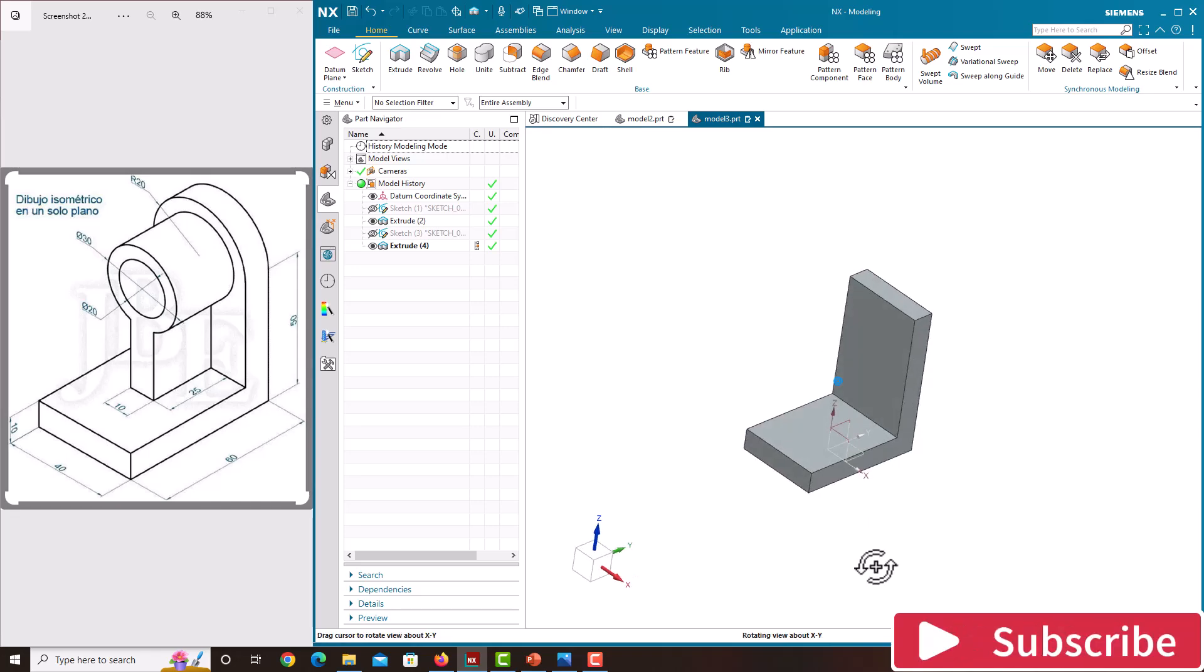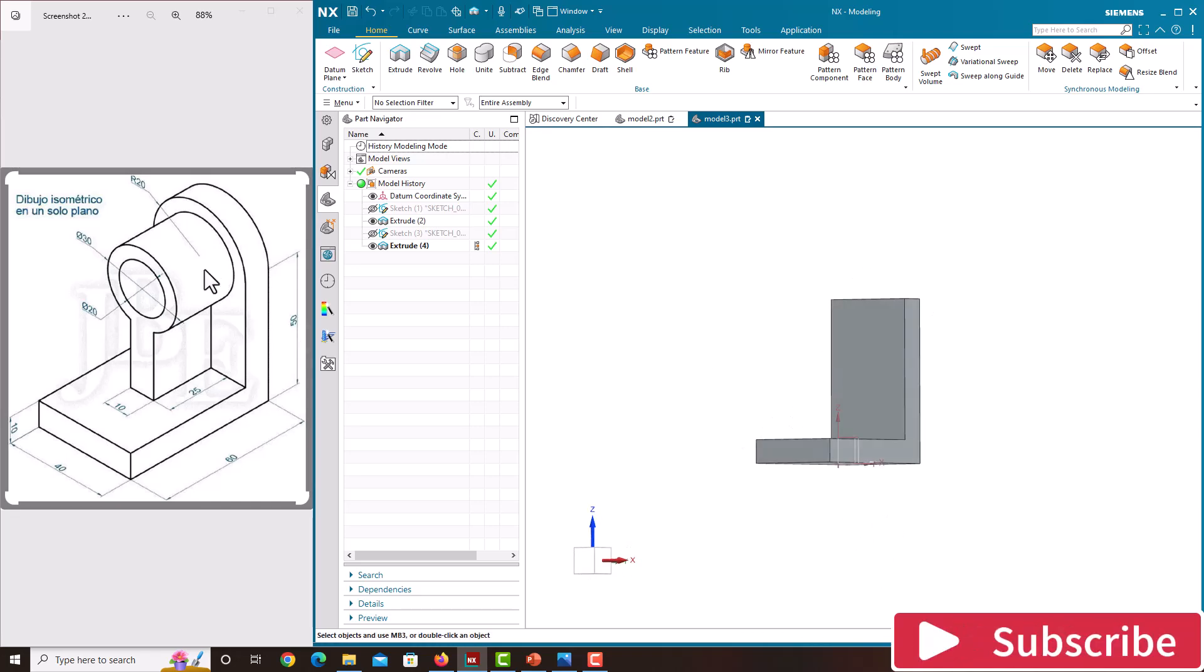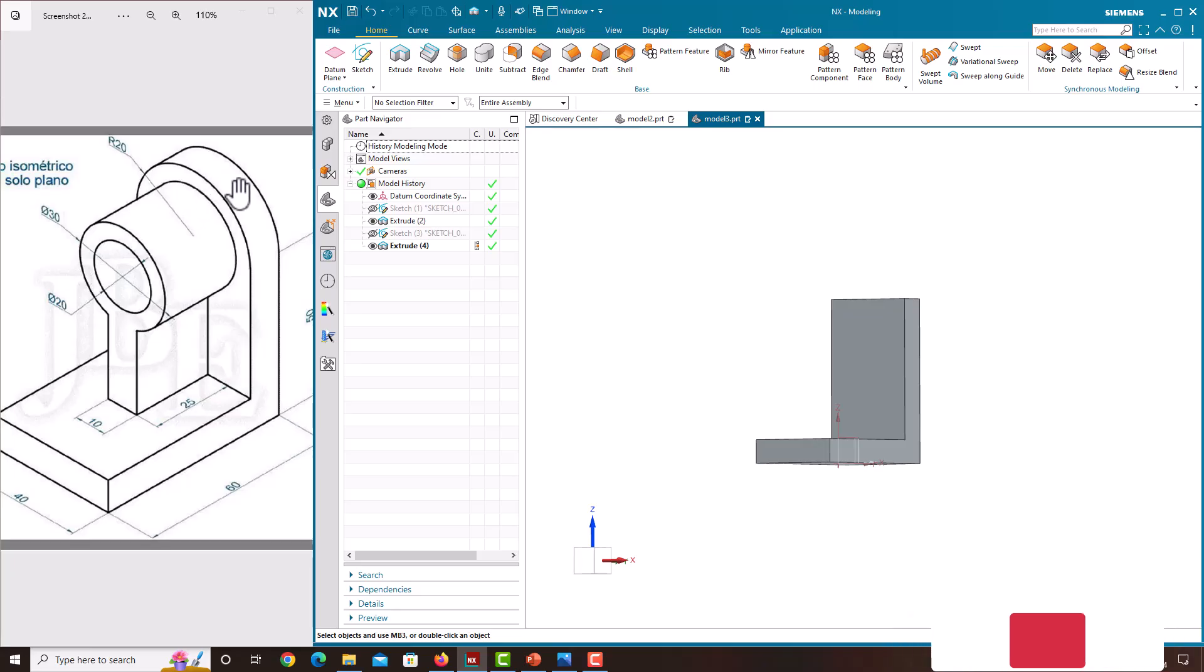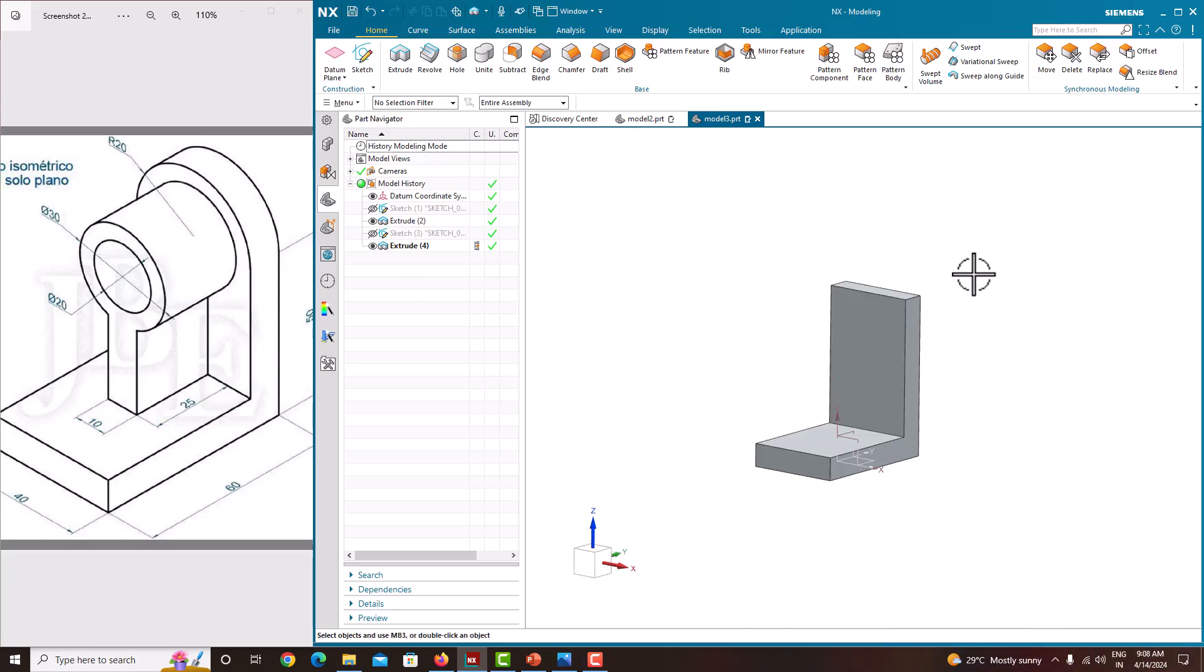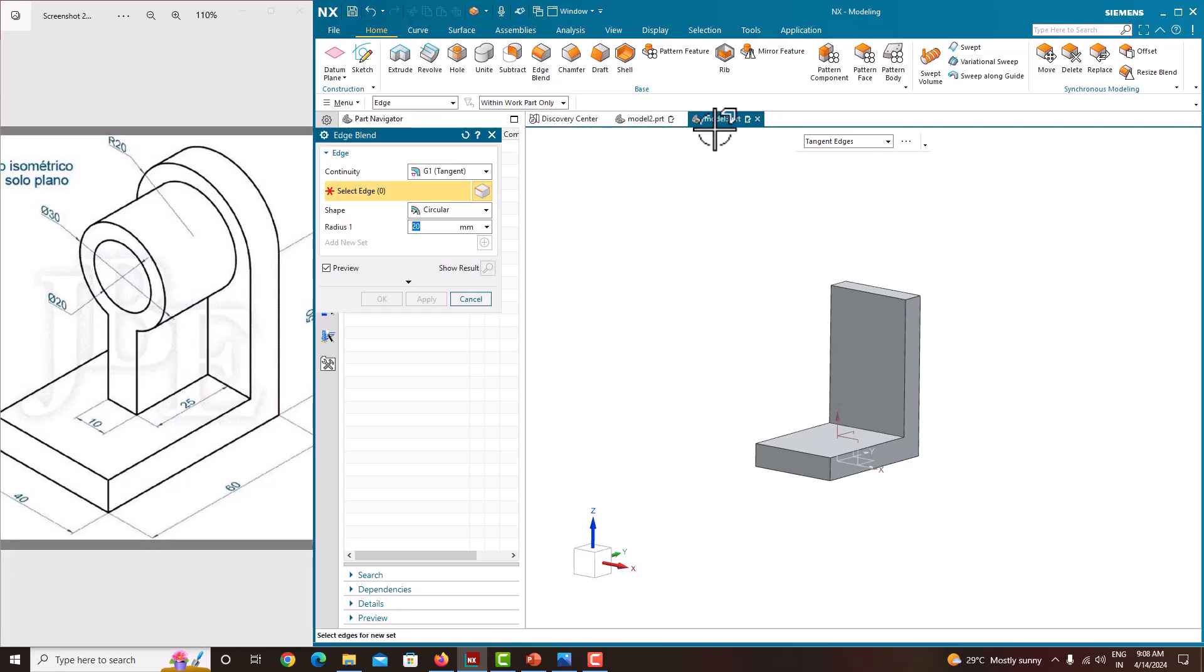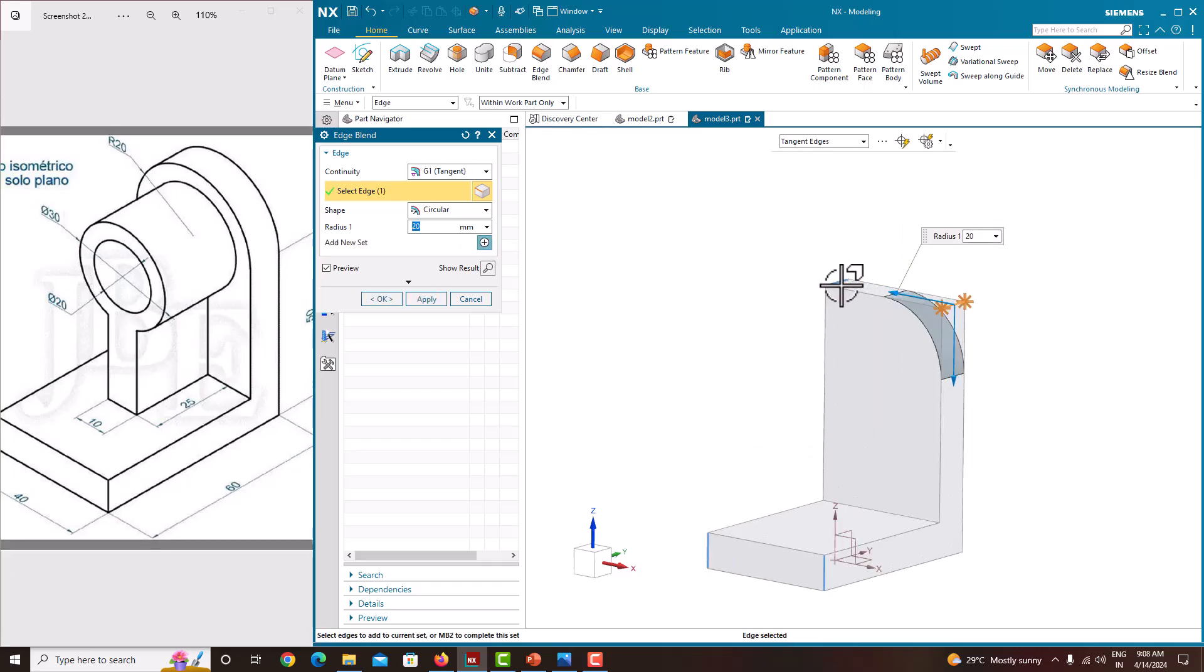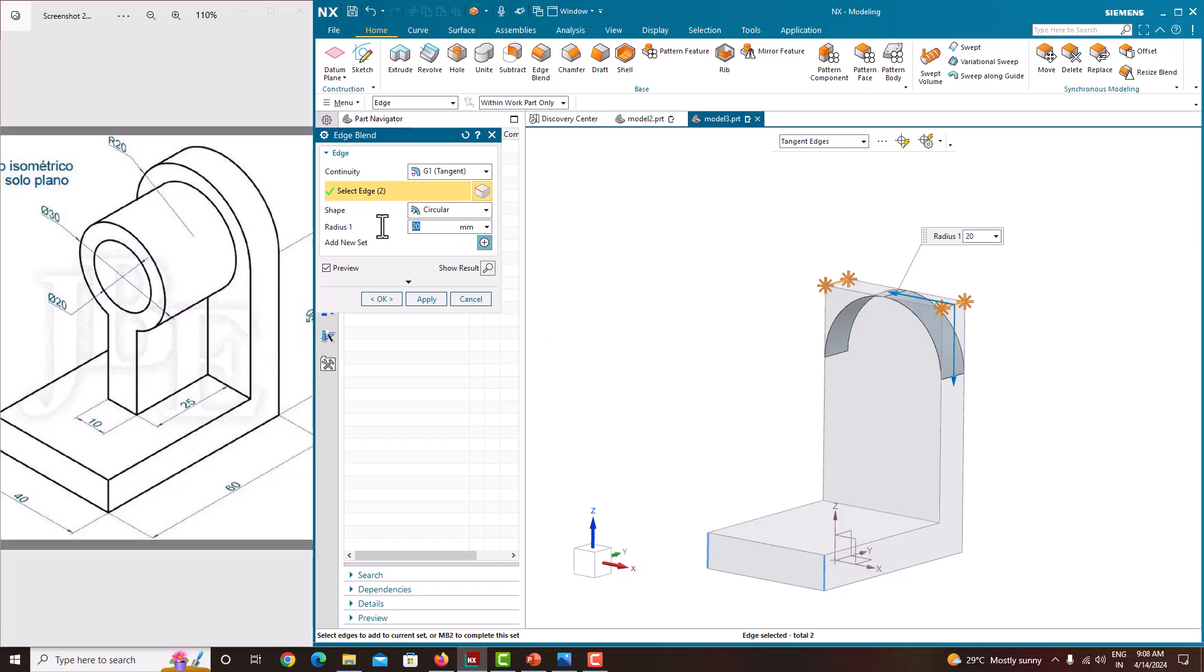Then we will go with this round. It would be easy to model this cylinder here if you make a round here. For creating a round go to edge blend. Select this edge, similarly select this edge. The radius is 20. Here you just specify the value, just say OK.